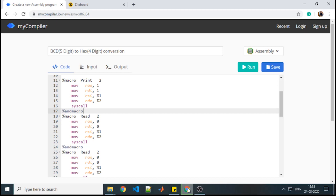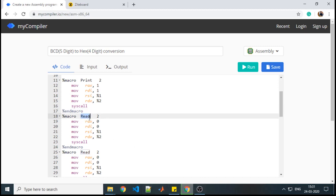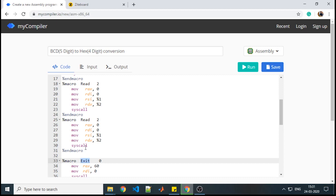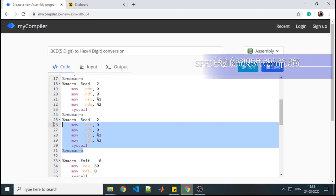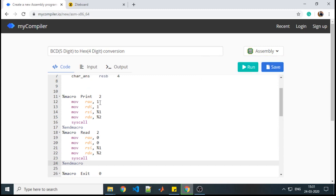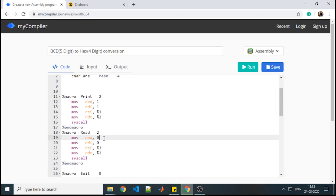To accept or read content from the console, we require one more macro that is new to you — this is the read macro. We have already seen the print and exit macros. We will see how this read macro works. For the print macro, system call 1 is used for the write operation; similarly, for reading content from the console, 0 is the system call.